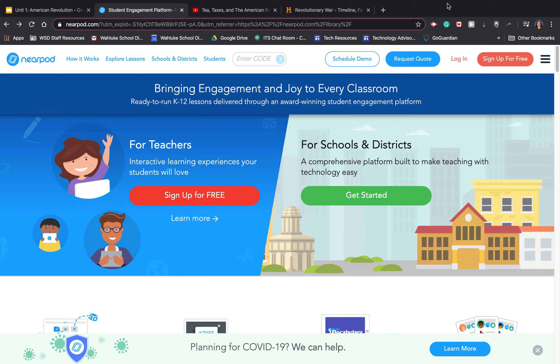Nearpod is an interactive presentation maker that allows you to put interactive slides within your slide deck for students.